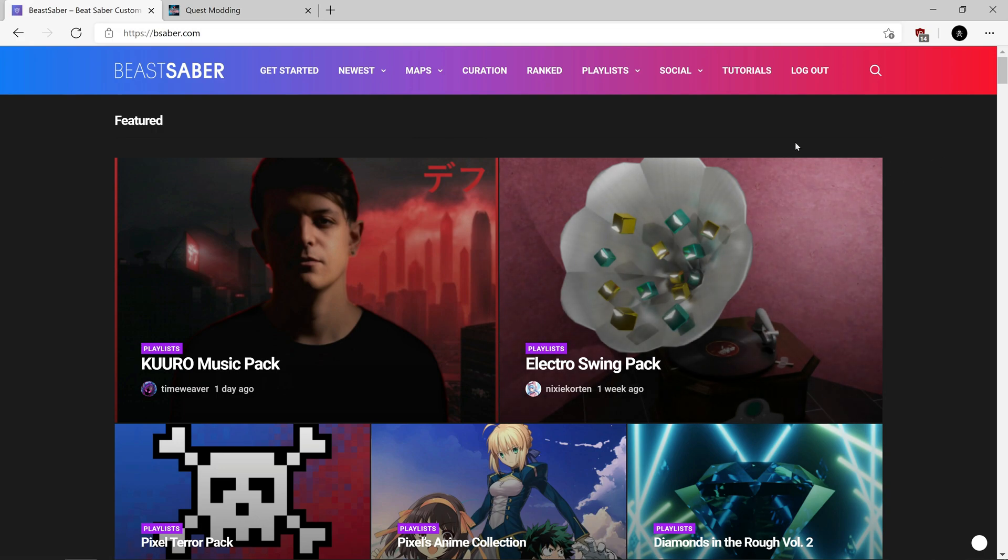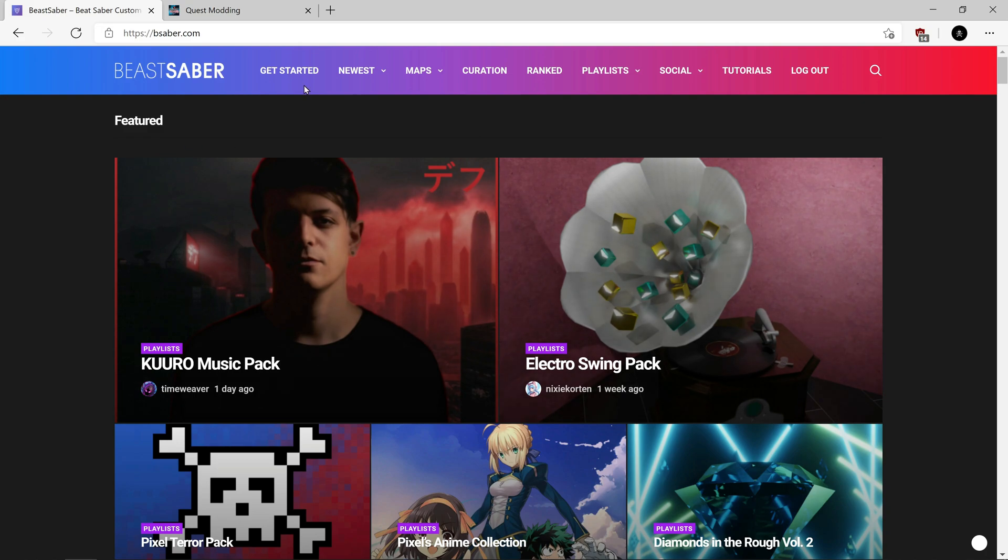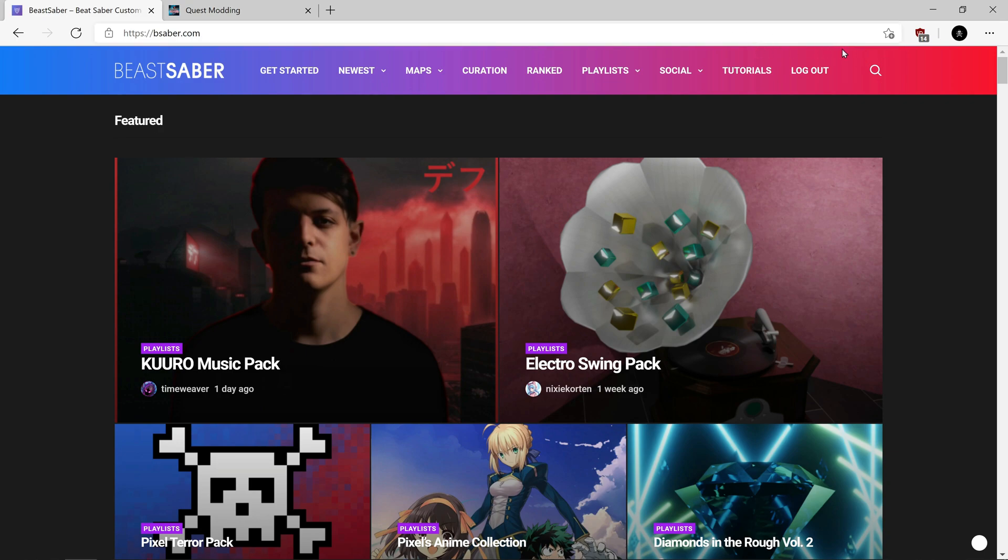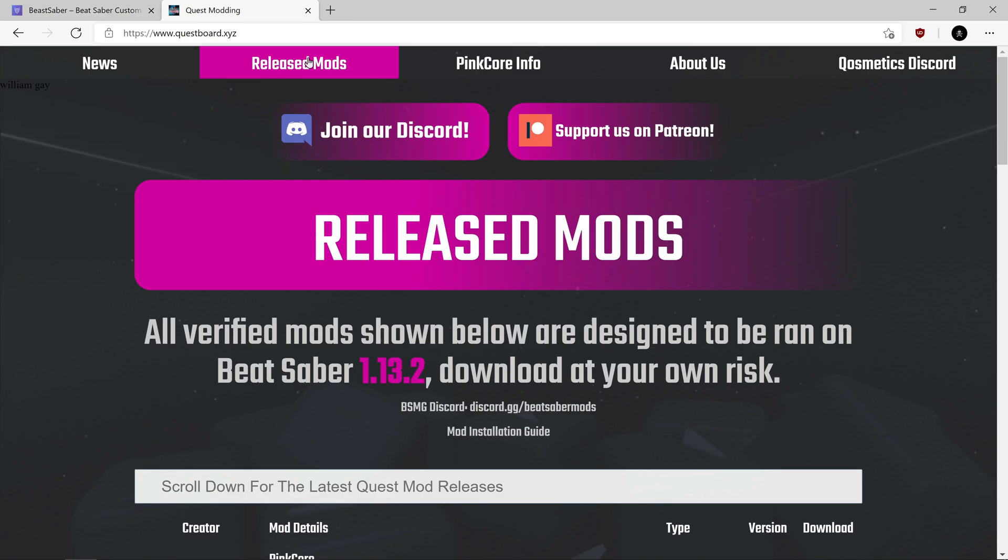If you launch BMBF in your Quest 2, it will bring up a website like this, the Beat Saber website. There will be an extra bar just above this one, and a little globe icon somewhere around here with a dropdown arrow. Click that and there will be a few different buttons. One of them will say Quest Board. If you click on Quest Board, it will open this website.